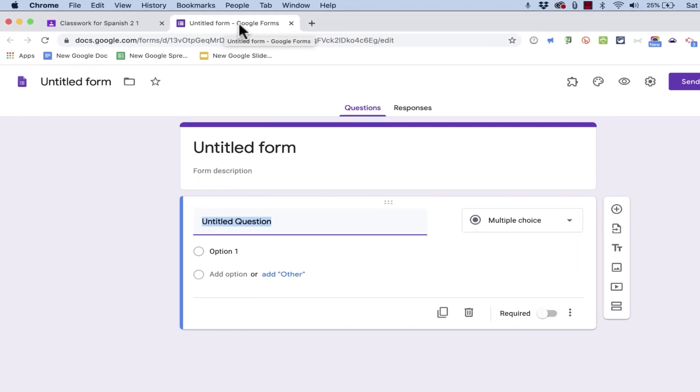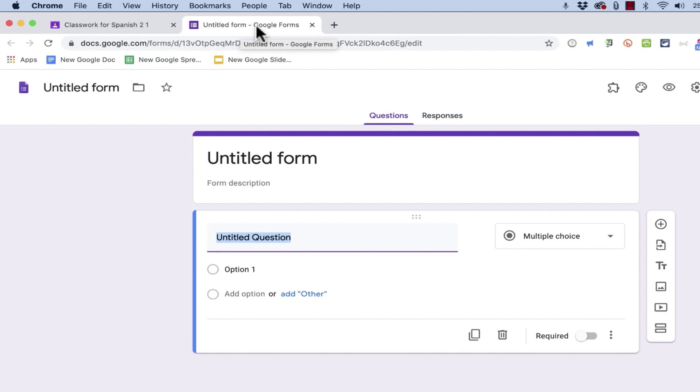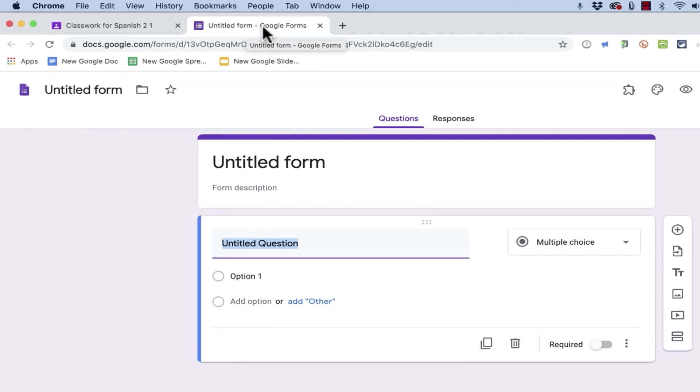And if you want to learn all about Google Forms, including how to turn these forms into an actual quiz or a test, not just a survey, you should watch my other tutorials on Google Forms. I think you'll like them.